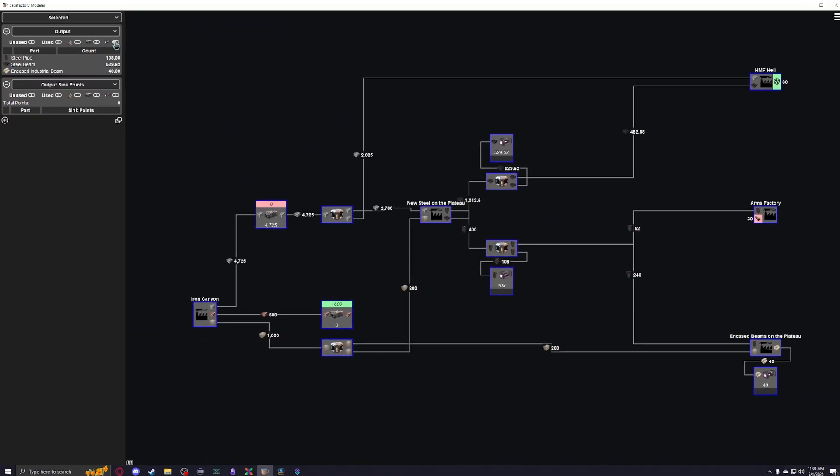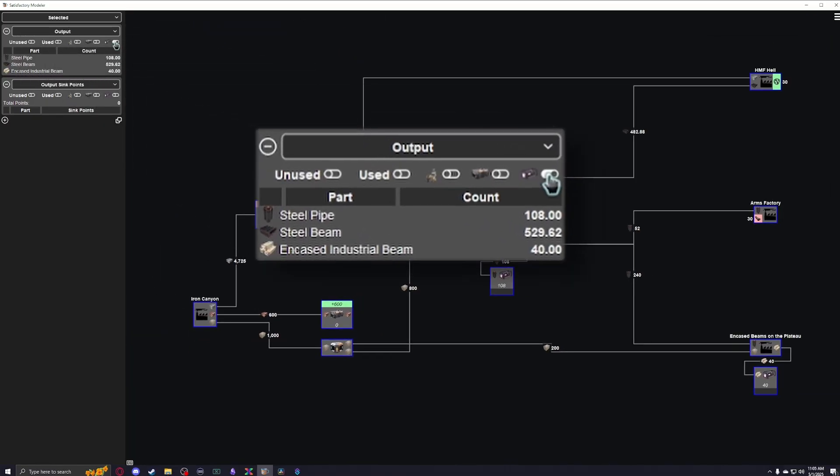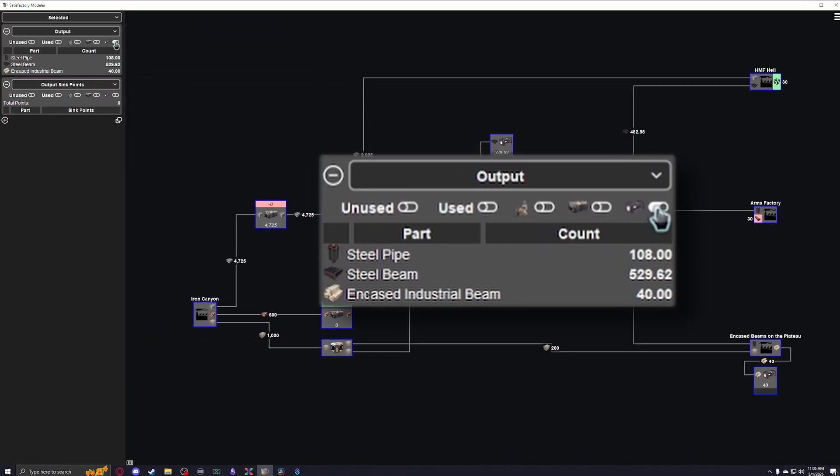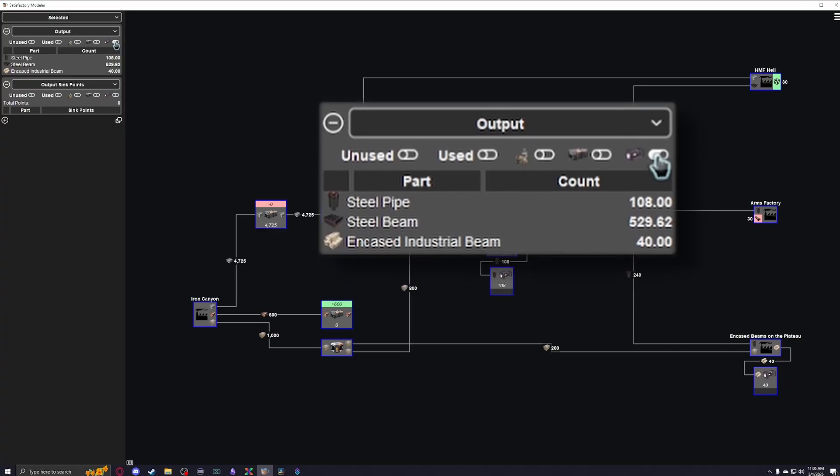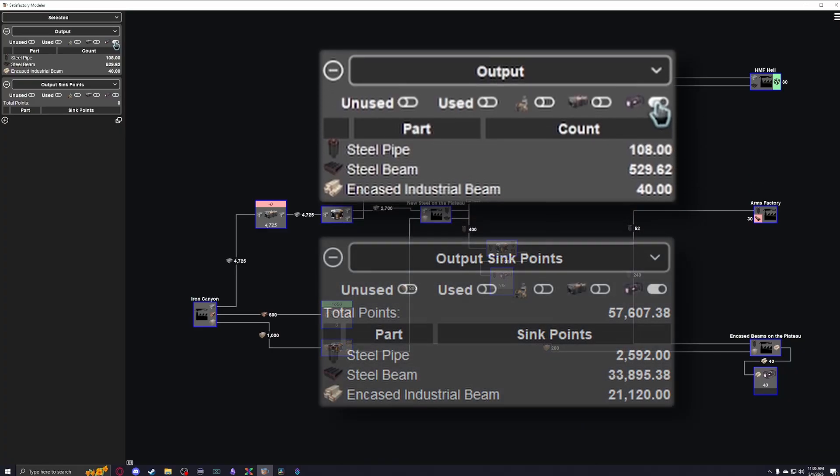You can also view how many items you have flowing into dimensional depots. Do keep in mind your current tech level, to make sure you can actually sustain that upload speed. Cross-referencing the dimensional depot, and output sync points metrics, can help you decide if you have too many items flowing into one, and whether they would be more valuable getting turned into points instead.